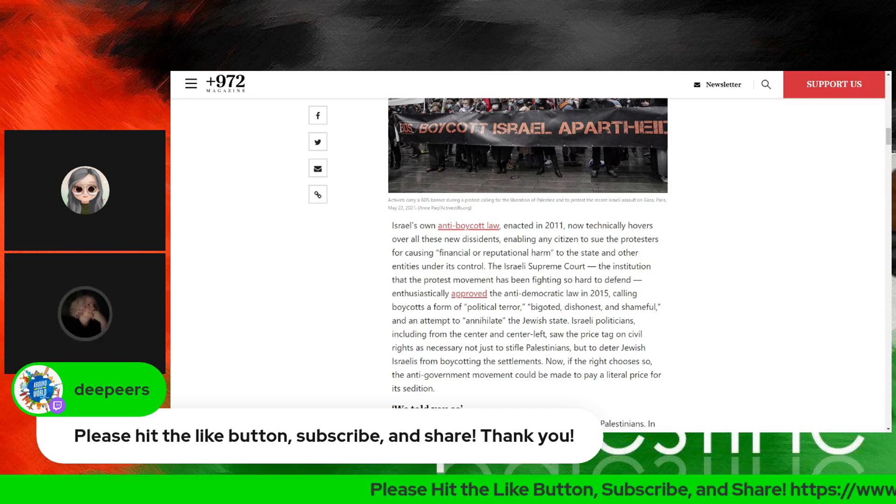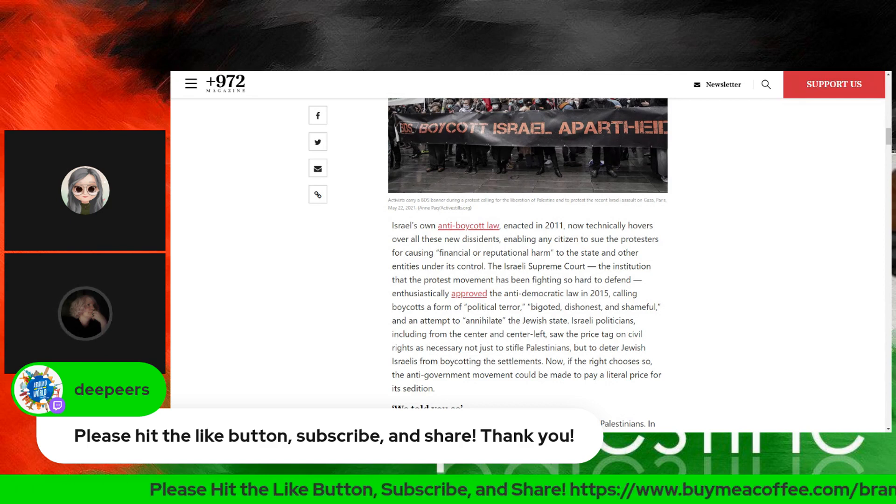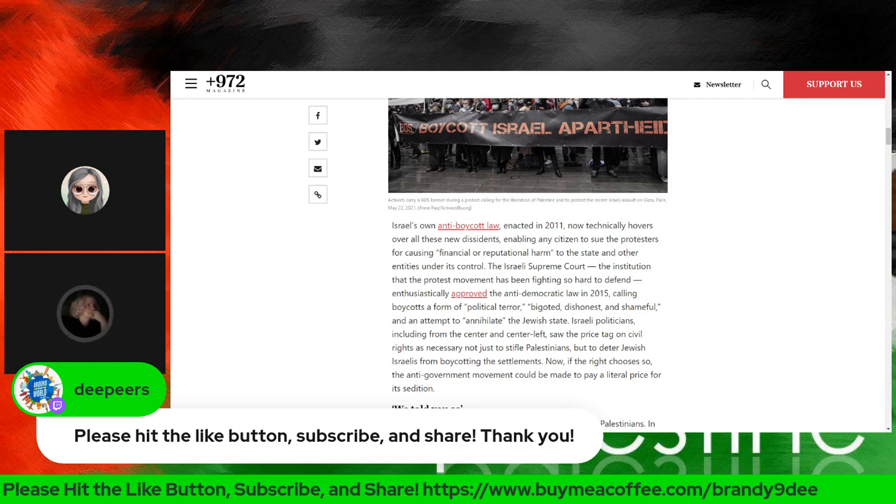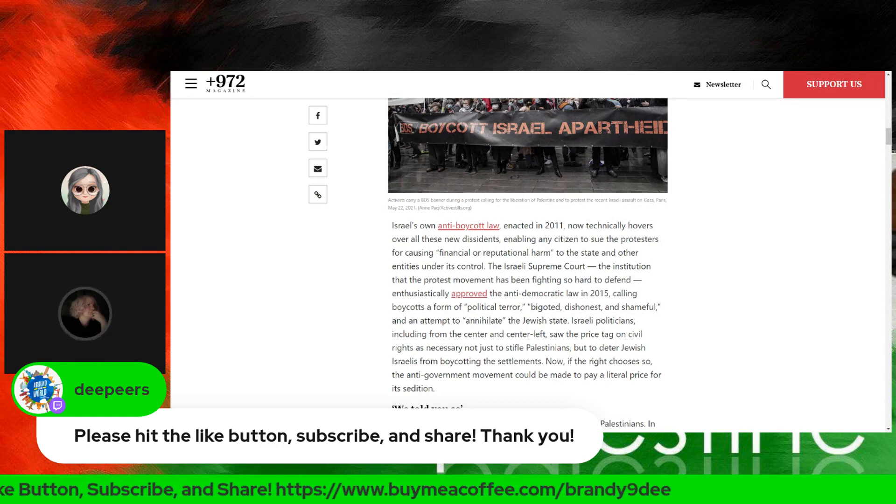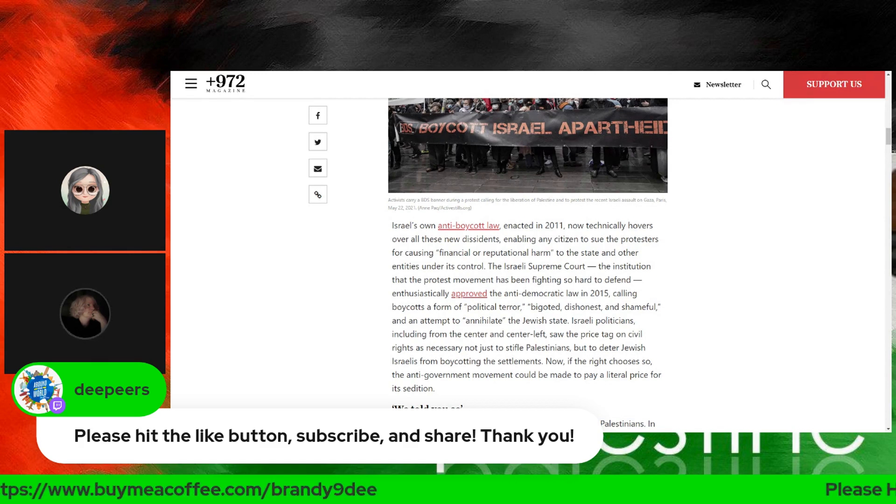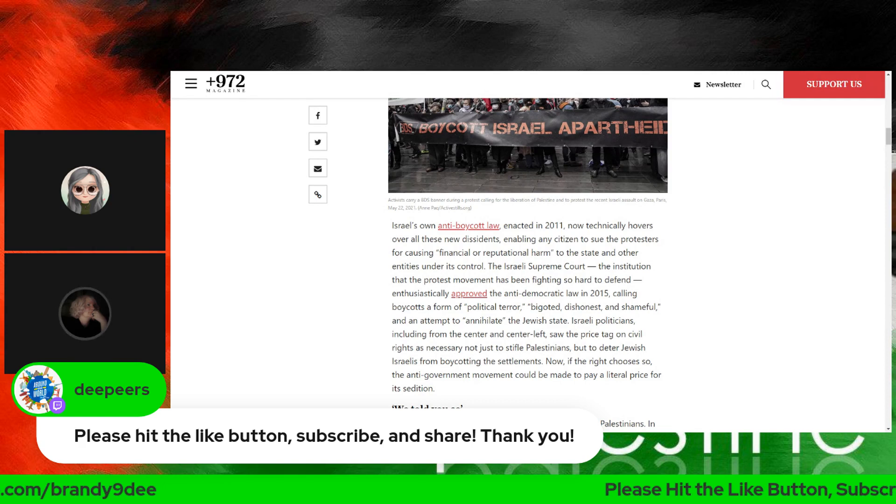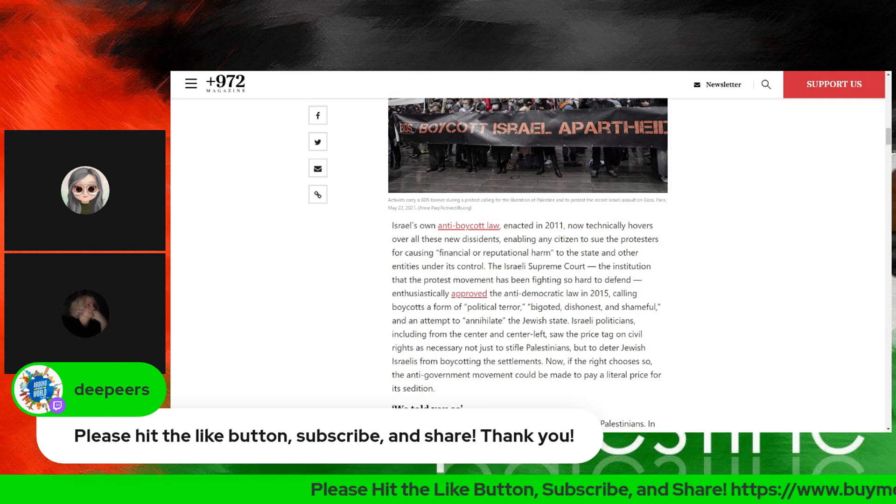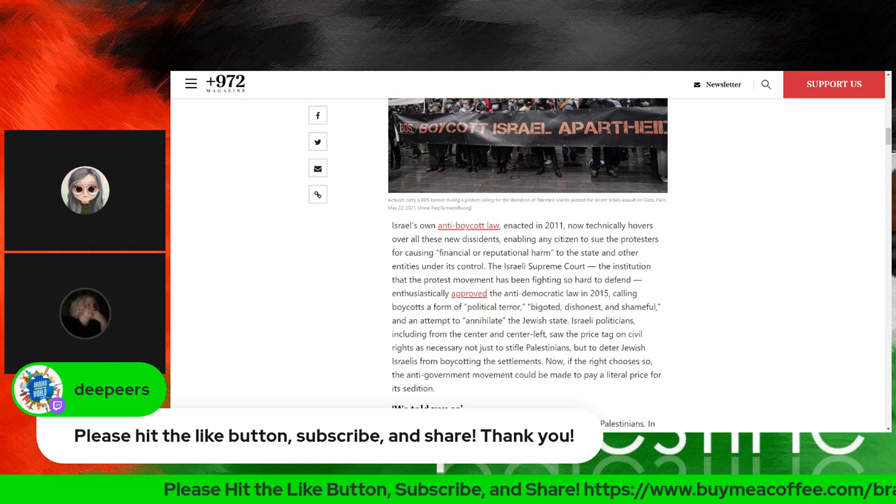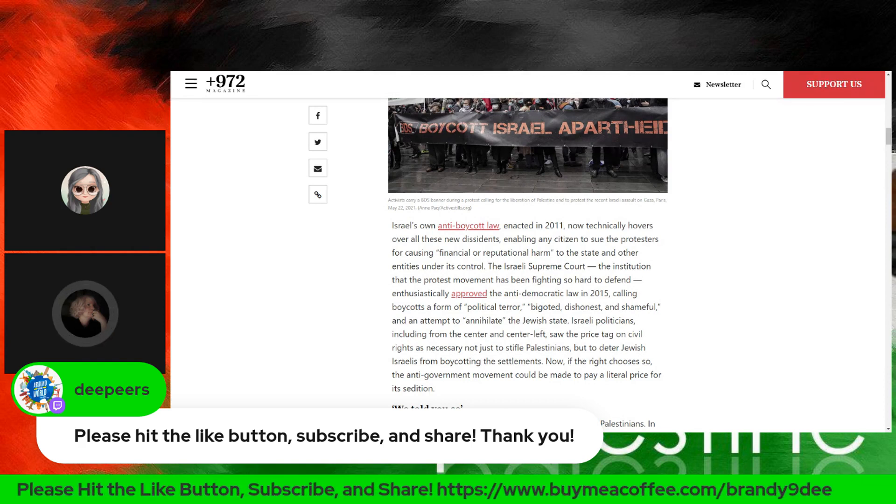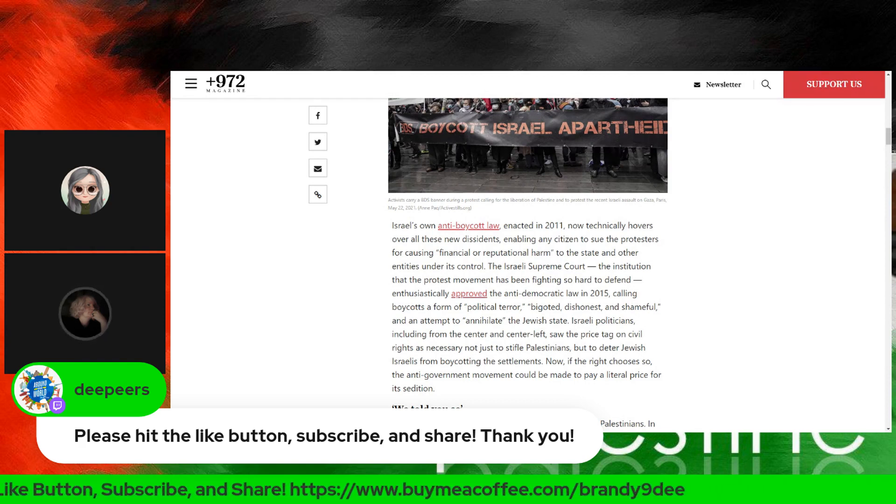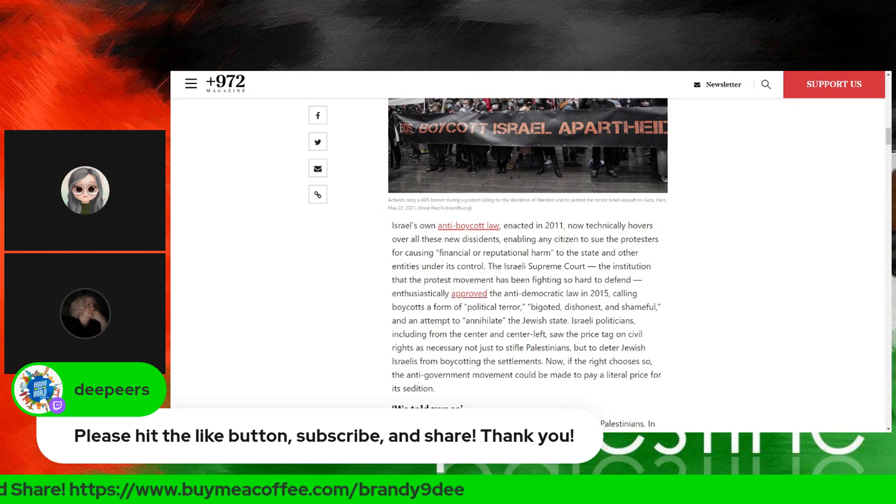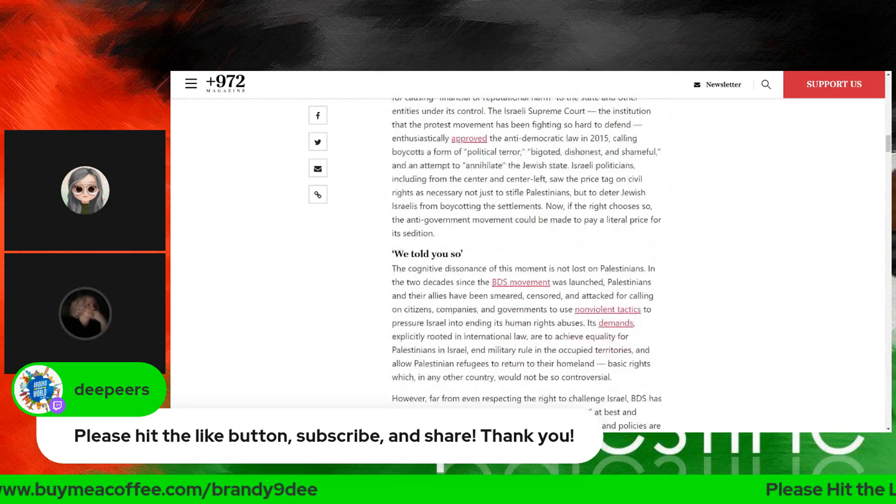Israeli politicians, including from the center and center-left, saw the price tag on civil rights as necessary not just to stifle Palestinians, but to deter Jewish Israelis from boycotting the settlements. Now, if the right chooses so, the anti-government movement could be made to pay a literal price for its sedition.